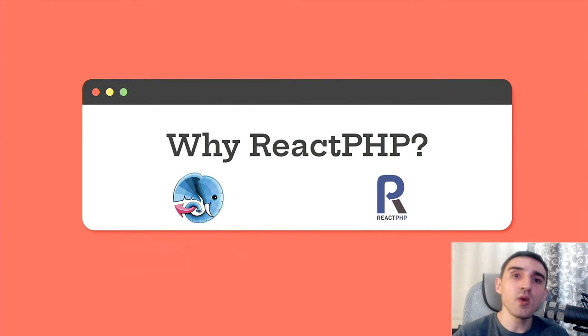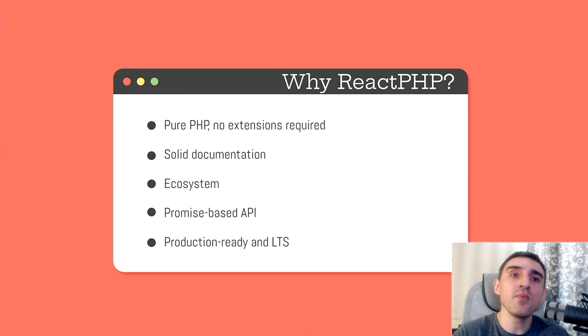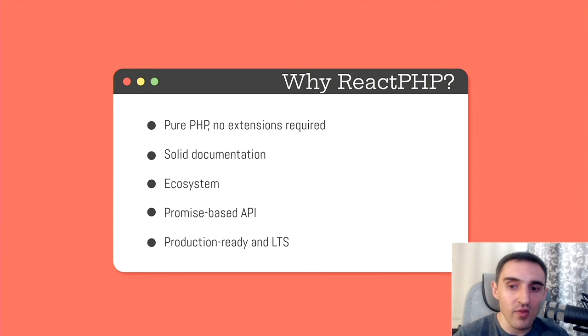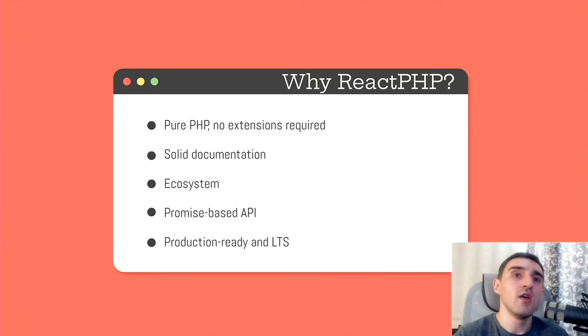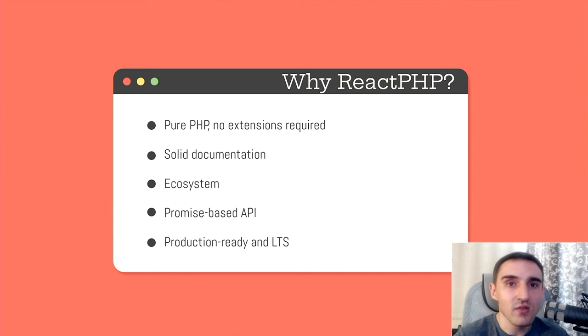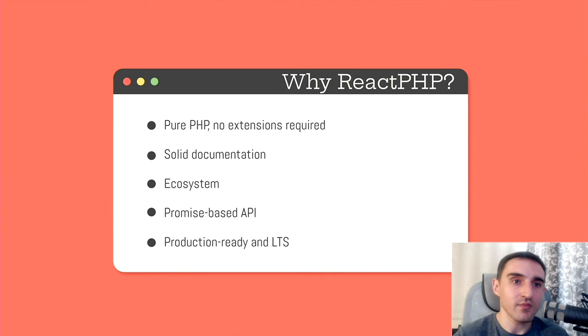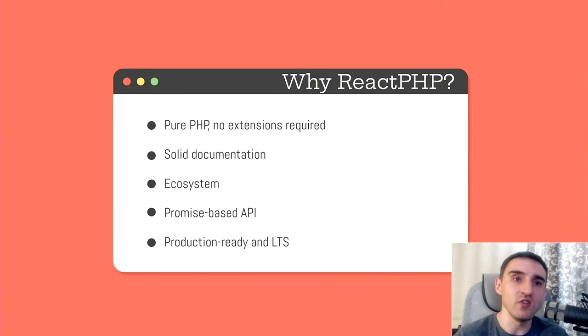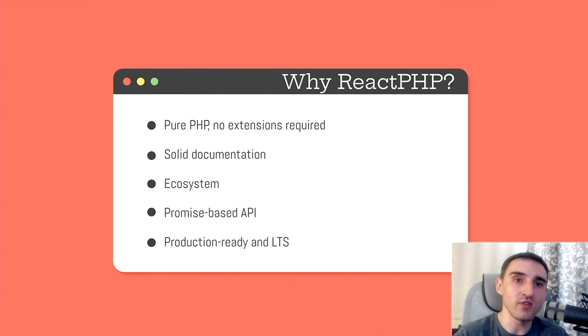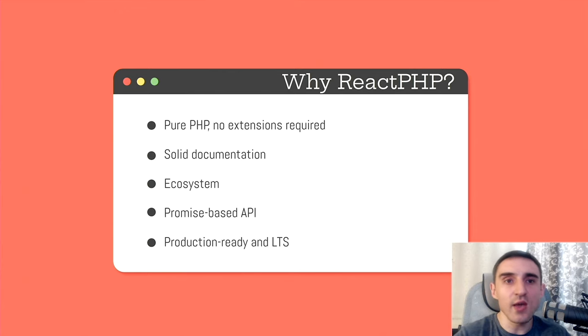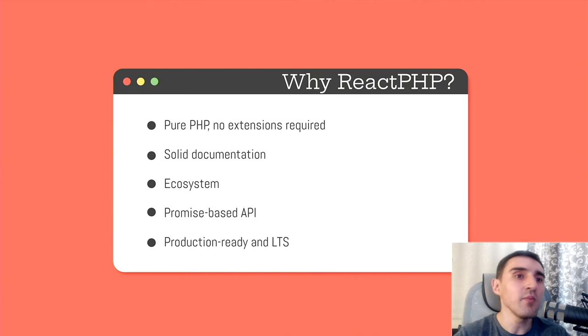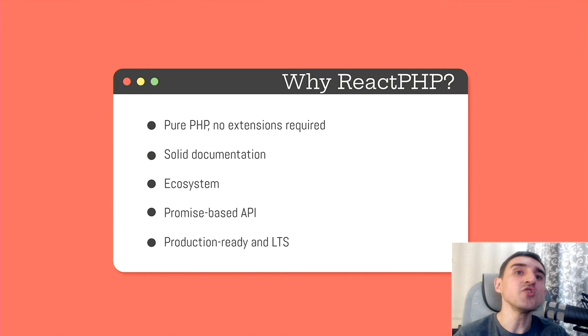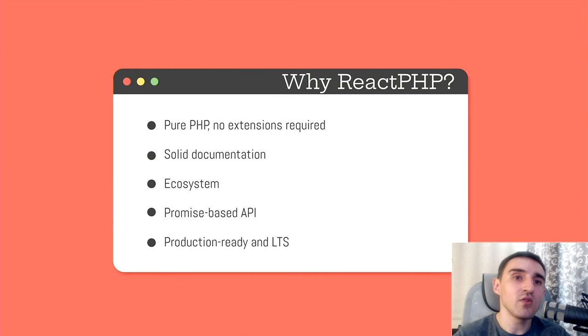So if we compare ReactPHP and AMP, then ReactPHP has a more solid documentation. The maintainers have spent a lot of time to write it, to make it completely full and clear. In addition, ReactPHP has a strong huge ecosystem with a large number of third-party components around it. The main difference between AMP and ReactPHP is that AMP uses the concept of coroutines, while ReactPHP uses promises.